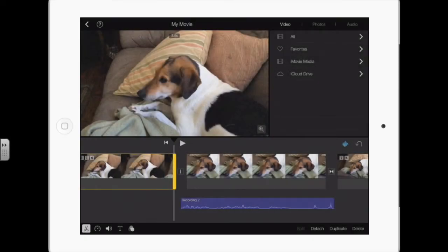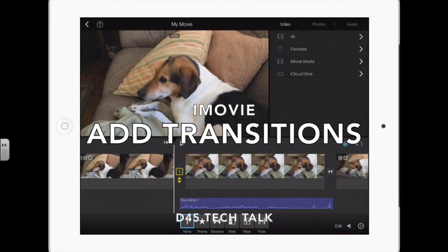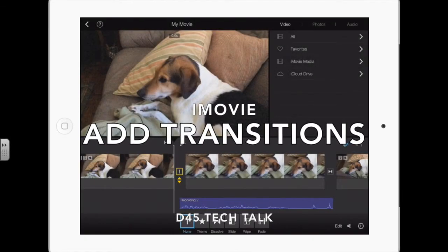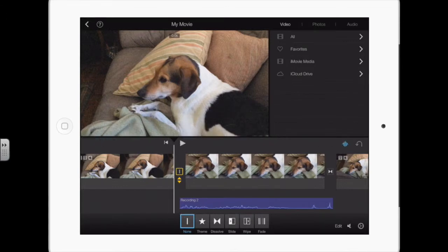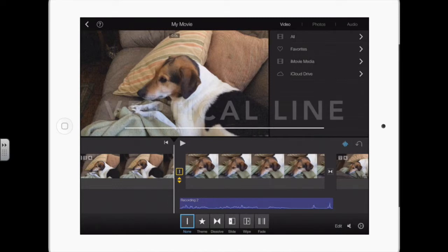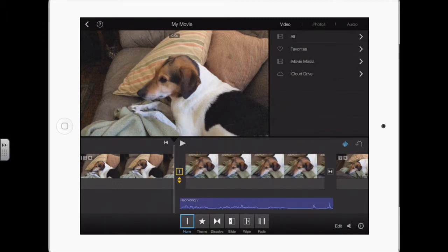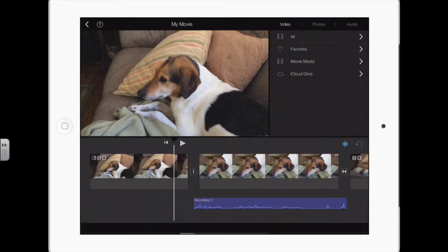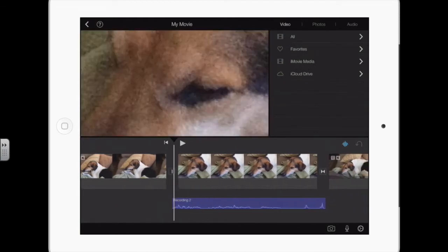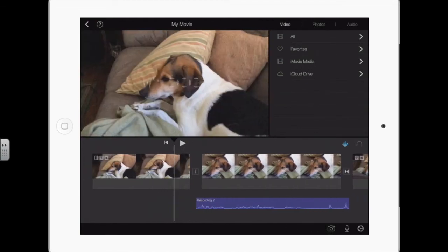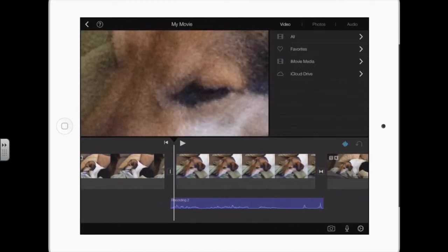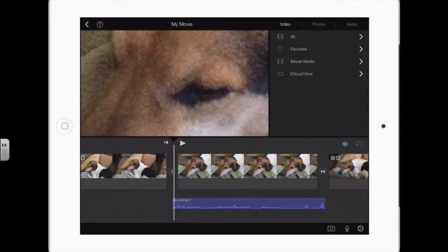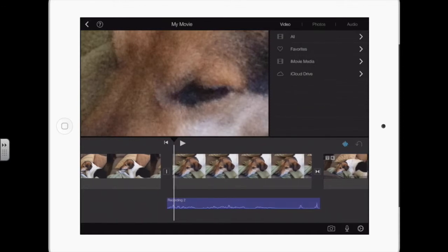The transitions are how you get from one clip to another. If you just tap on that, you have other options. The vertical line means none. So if you have the video and then I'm going to add that still, notice it just jumps and appears right there. There are times you want to use that a lot of times you don't.